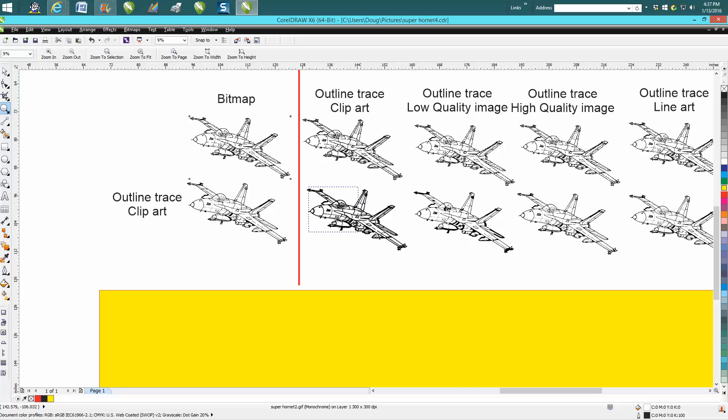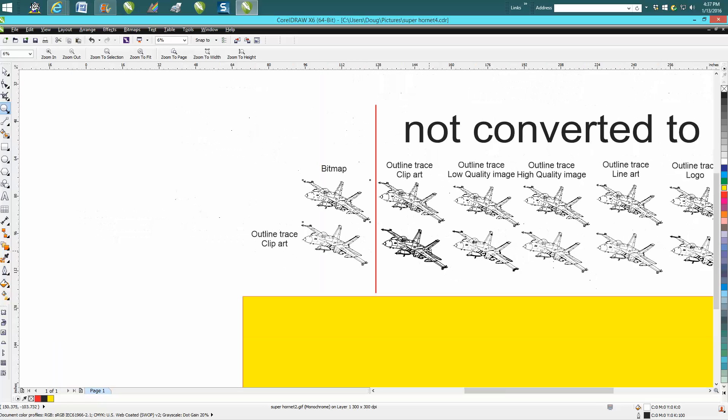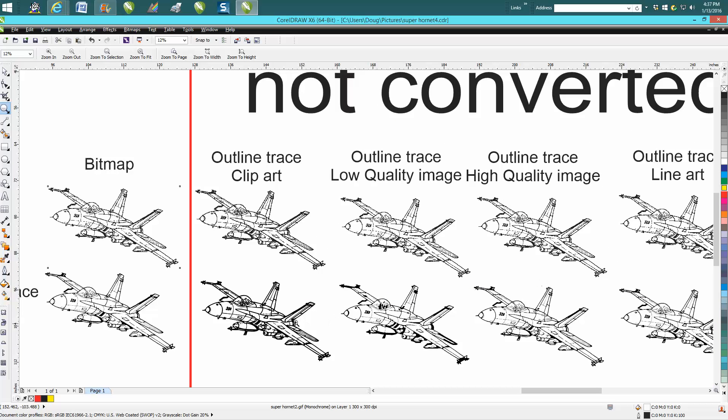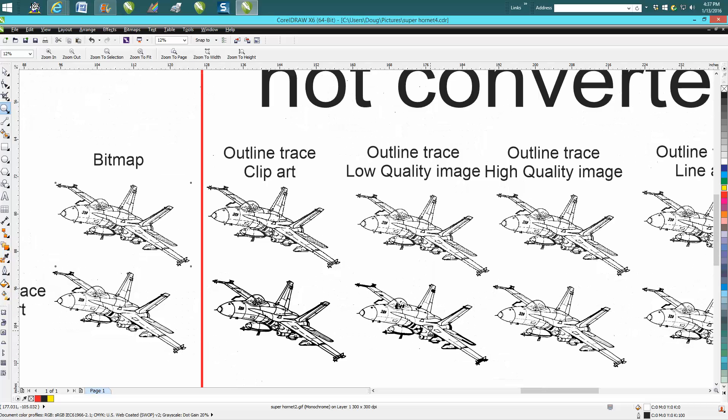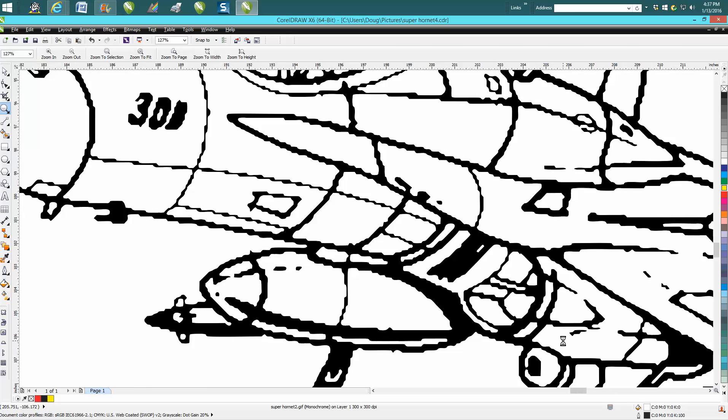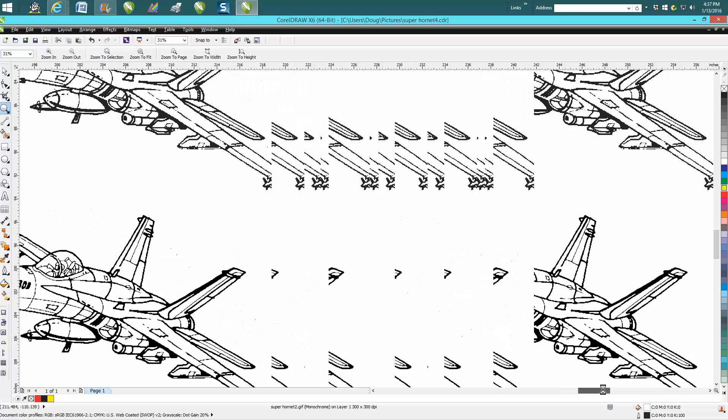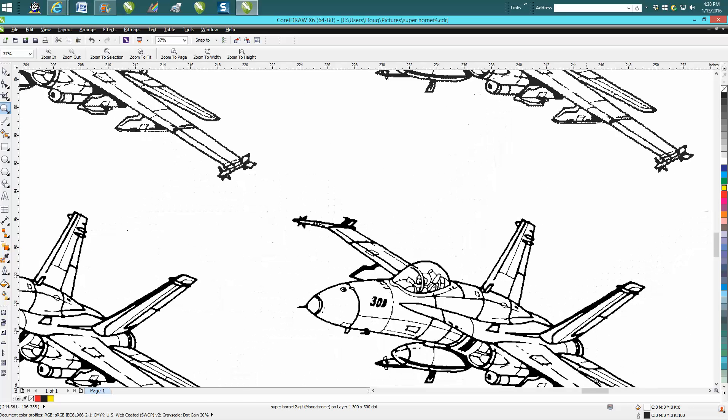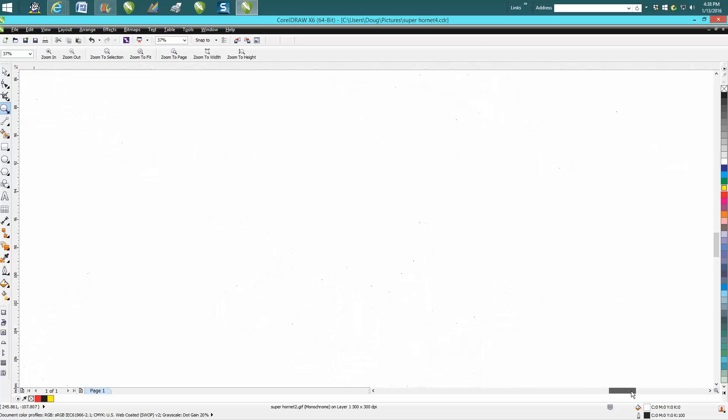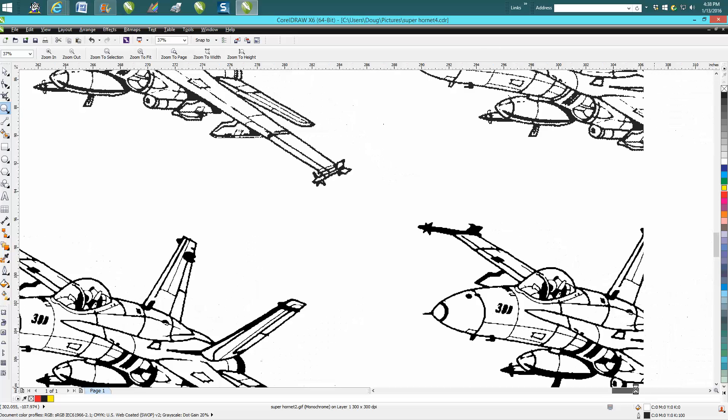So we kind of scroll through here. This is the best one - just an outline trace using Clip Art. Here's one that's Low Quality Image. It looks really pretty good but the lines are jagged. Here's High Quality Image, same thing. Line Art, basically the same thing. I'm not going to go through them all, but there's subtle differences in each one of them.